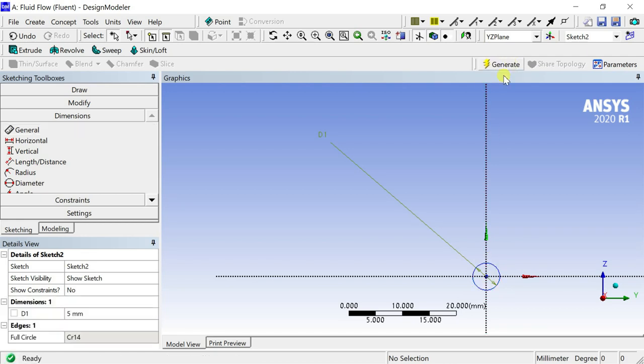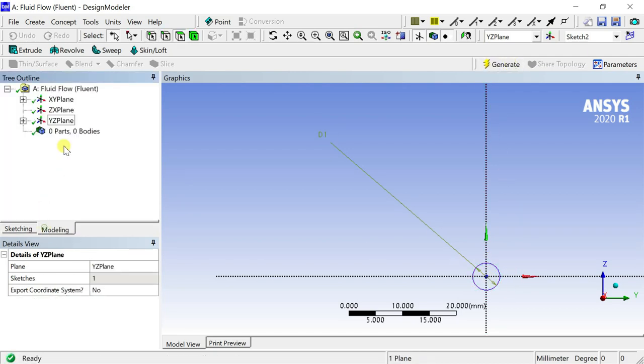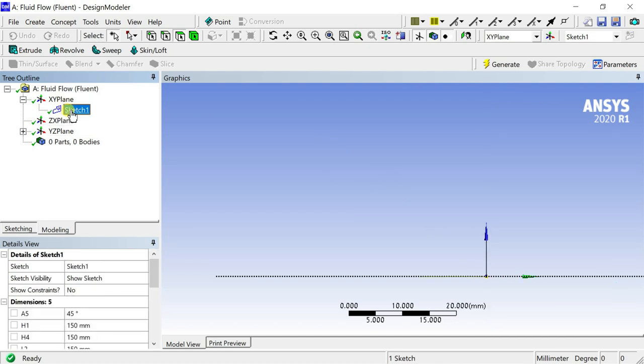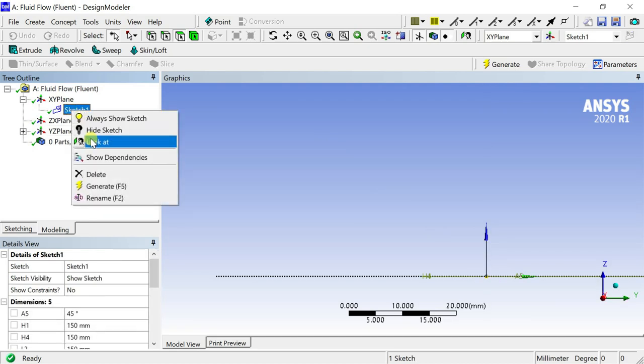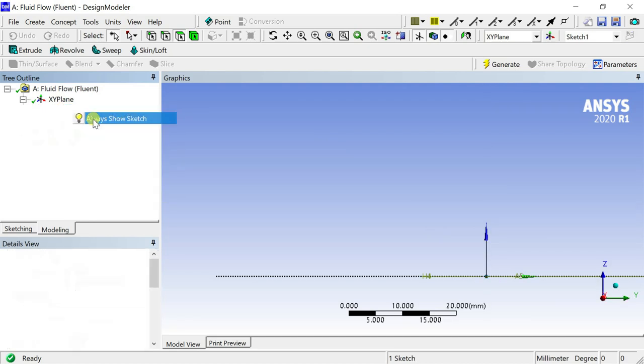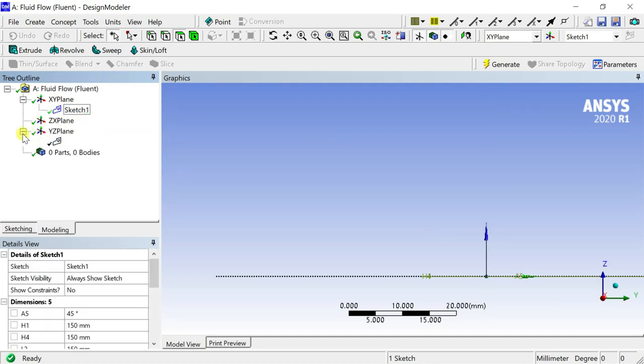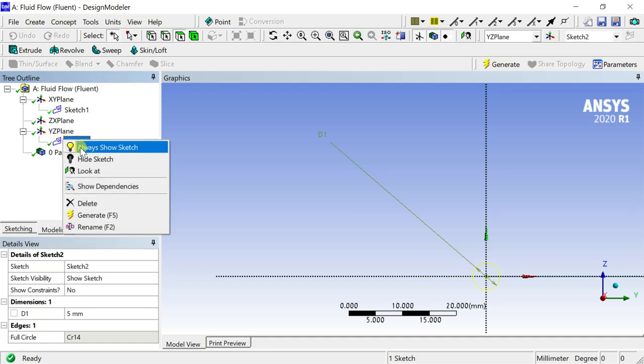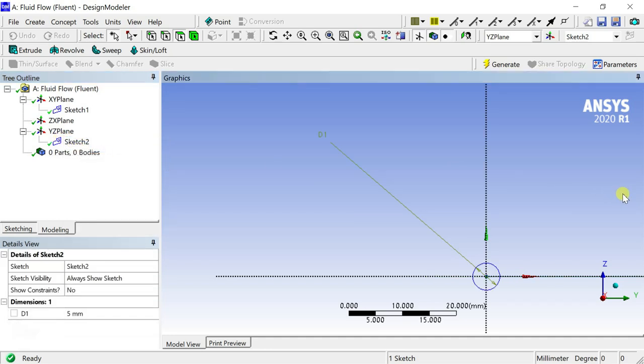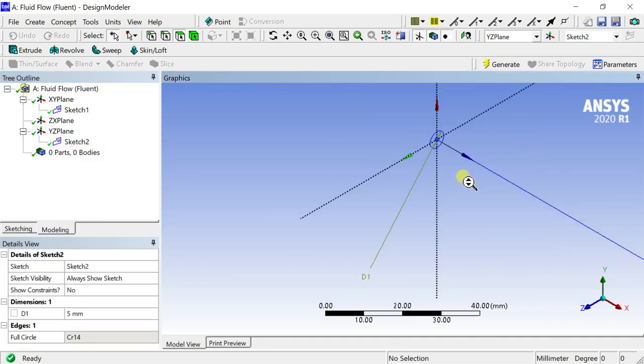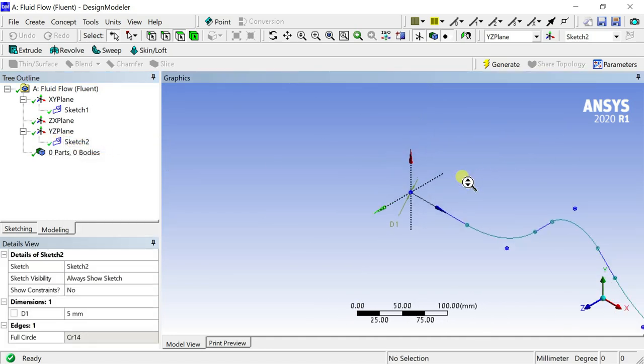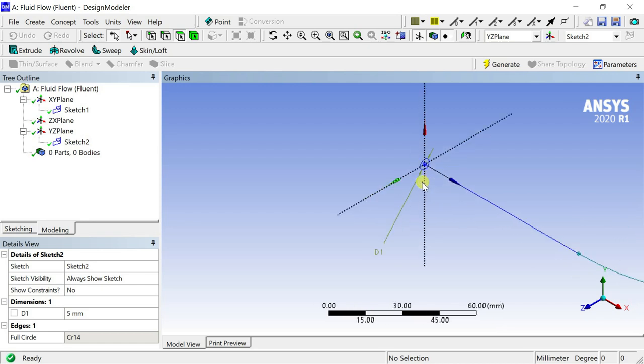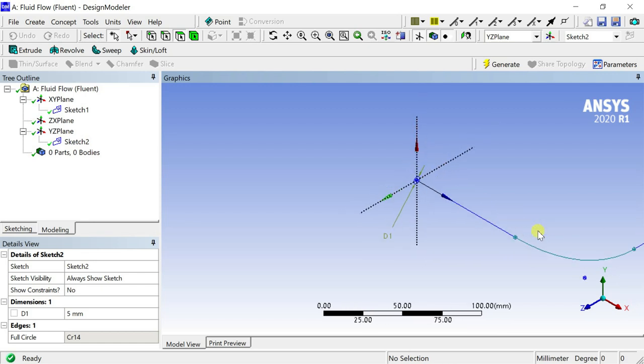Now go to modeling. Select both sketches and right click, select always show sketch option. Doing so would make it easier for us to do the sweep geometry creation. Now we have the sweep profile as well as the sweep path visible.